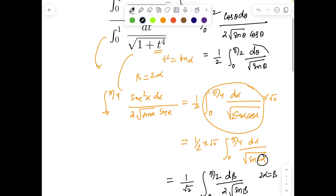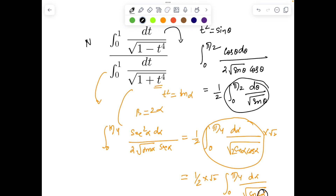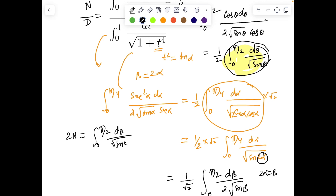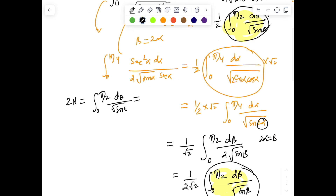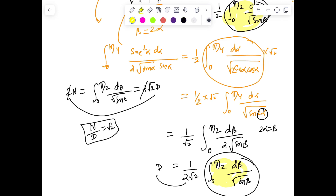This is essentially the same expression as the numerator. So if the numerator is N and denominator is D, we have 2N = 2√2 · D. Equating, the factor of 2 cancels and N/D = √2. It was a beautiful problem!